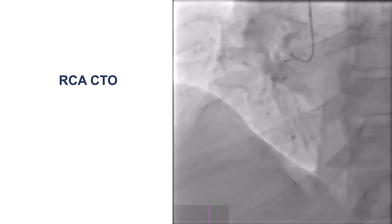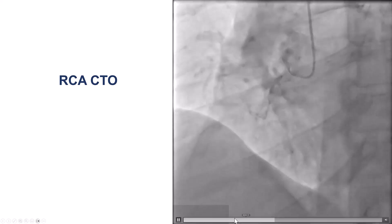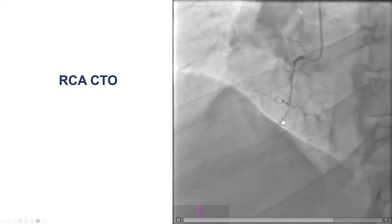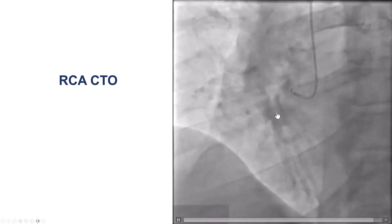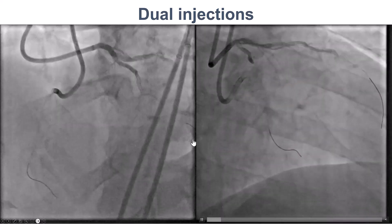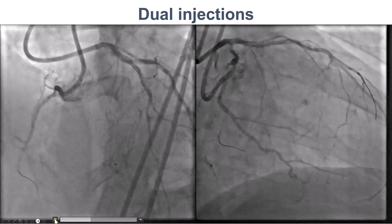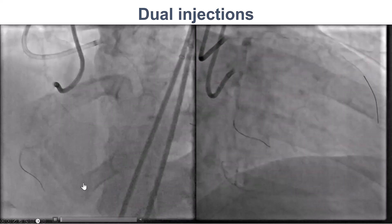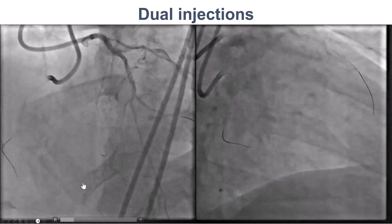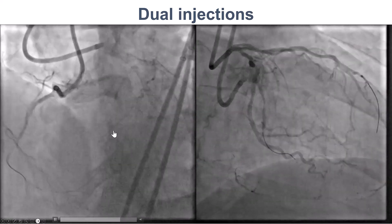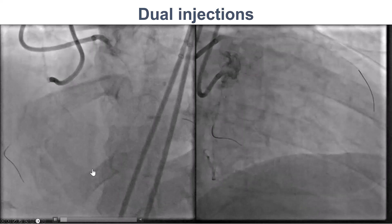The patient was referred for PCI of a right coronary artery CTO. He had a well-defined blunt proximal cap and a small acute marginal originating above the area of the CTO. On dual injection, there was again the well-defined proximal cap, diffusely diseased distal vessels, and there seemed to be some septal as well as some epicardial collaterals going to the distal right.